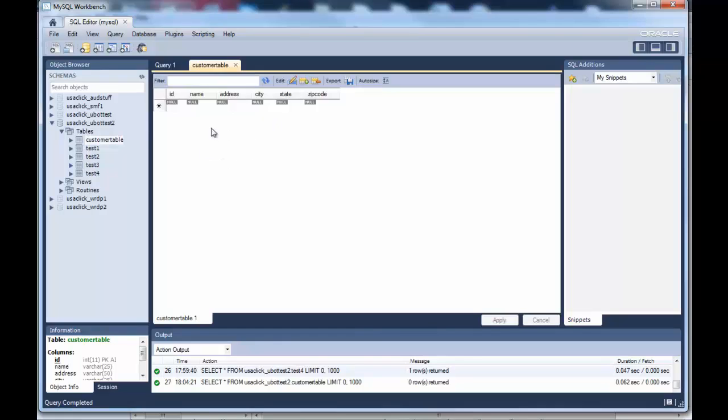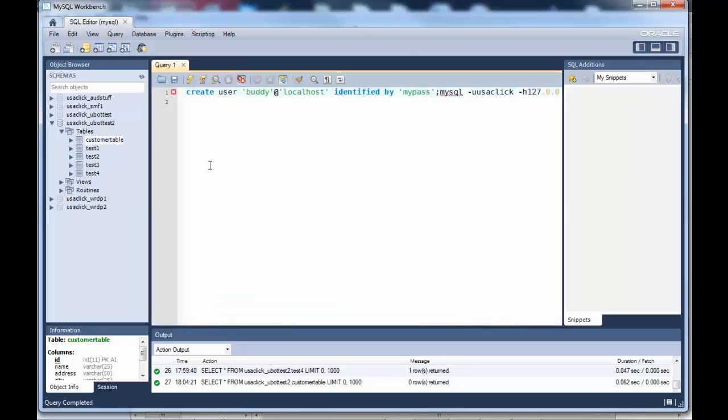No information, but we could enter it in here as we've seen in a previous video. We're not going to do that here. I wanted to show you that.